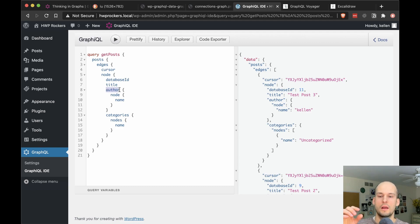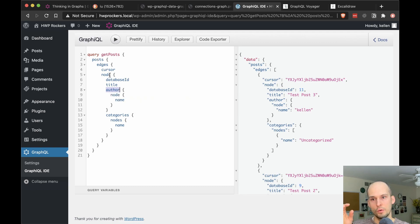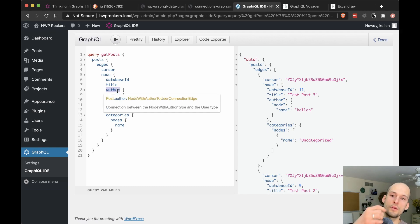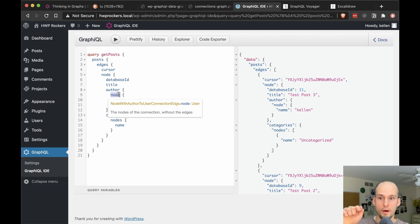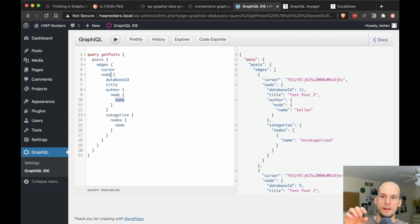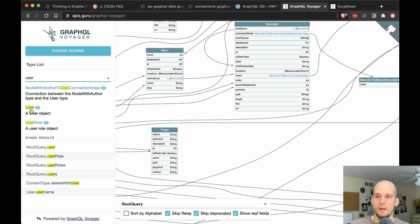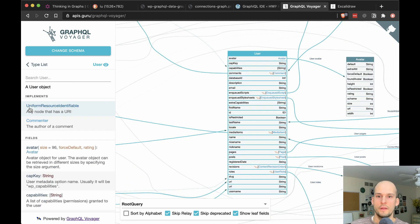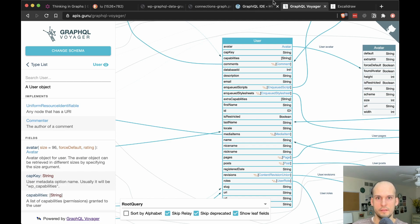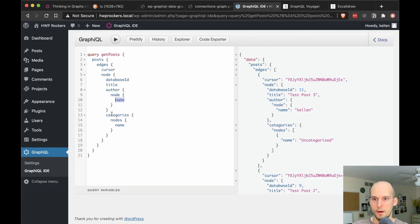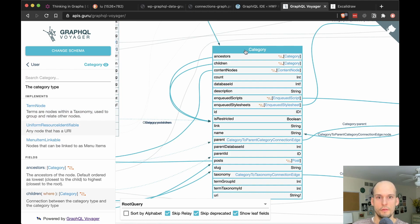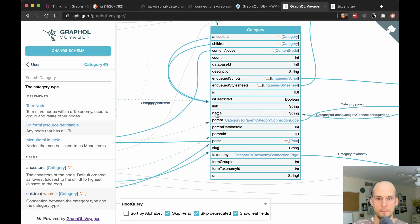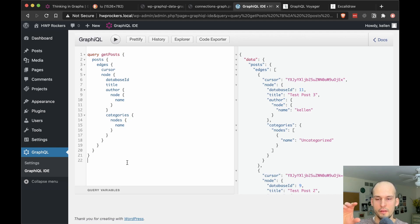And we're going to make use of a few other connections as well. So this author right here, this is representative of a connection between the post, the individual post node right here and a user object, the person who is the author of the post. And then we're saying for that author node, I want the name. So this would be a field that lives on the user, right? So in GraphQL Voyager, I could type user and then tap on that to jump to user. So here's user and then we're querying for name, this field that exists on that, that checks out. And then for categories, likewise, we're querying for nodes and then name.